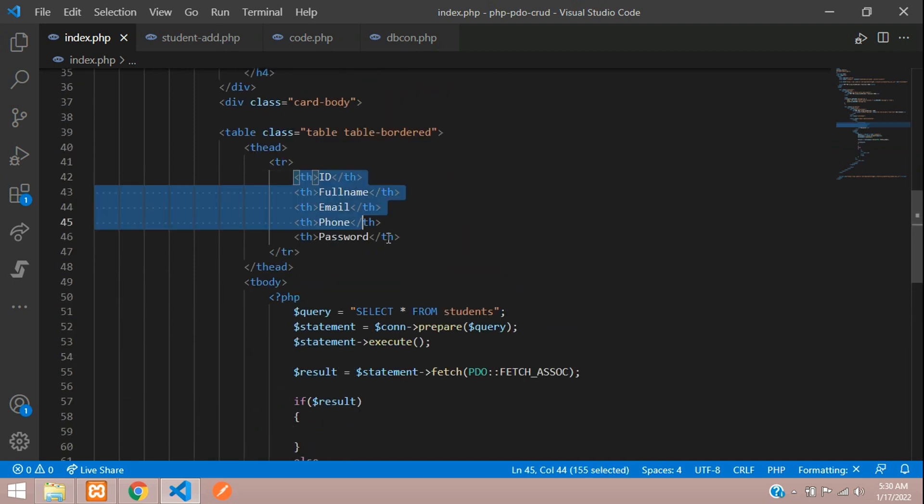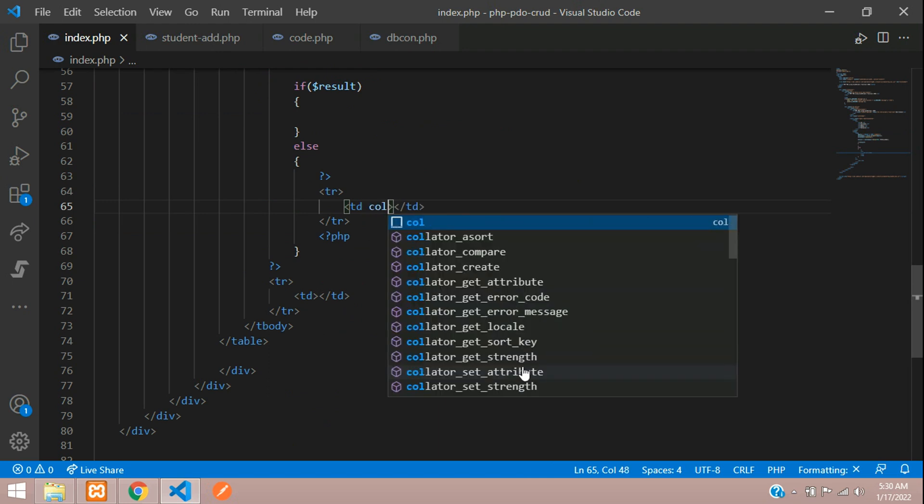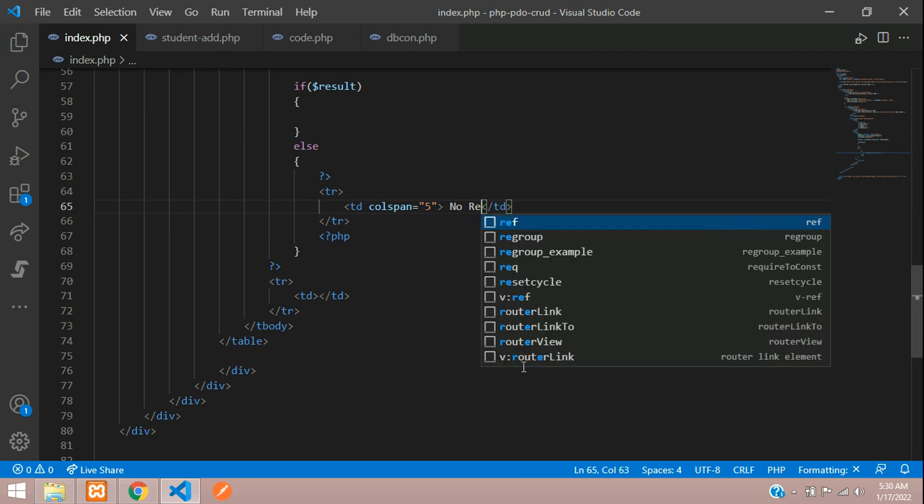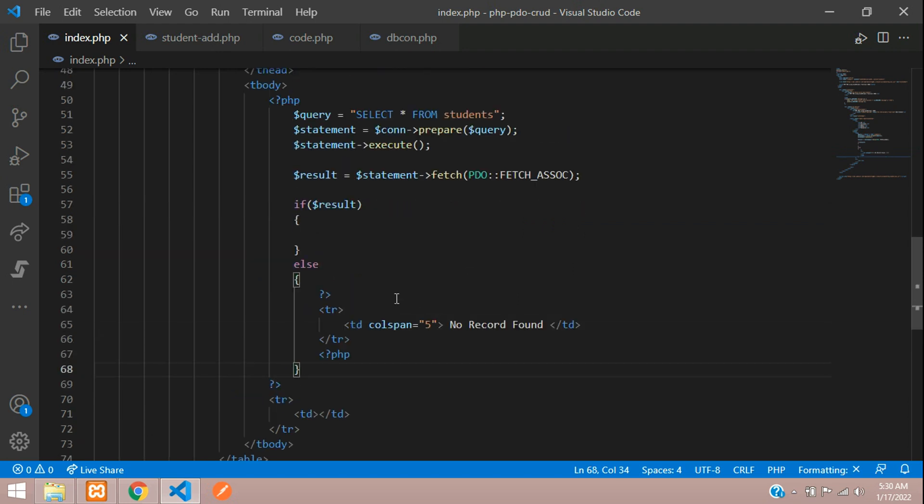You can find the five table headings. Let's add the colspan equals five and let's tell 'no record found'. Perfect. Now if result is found.